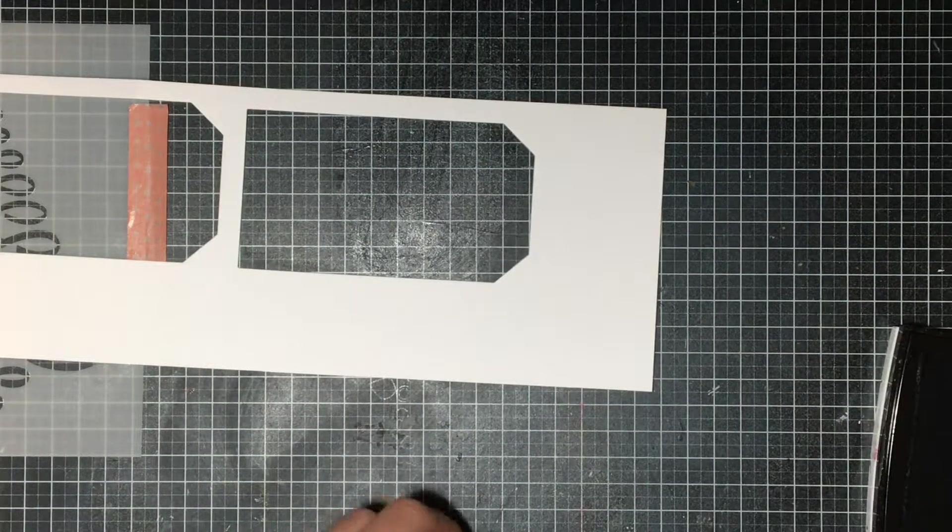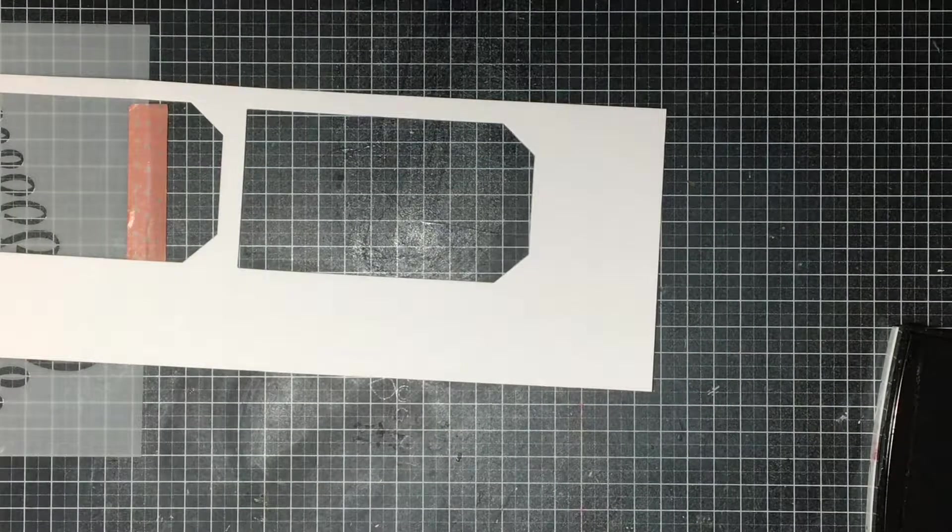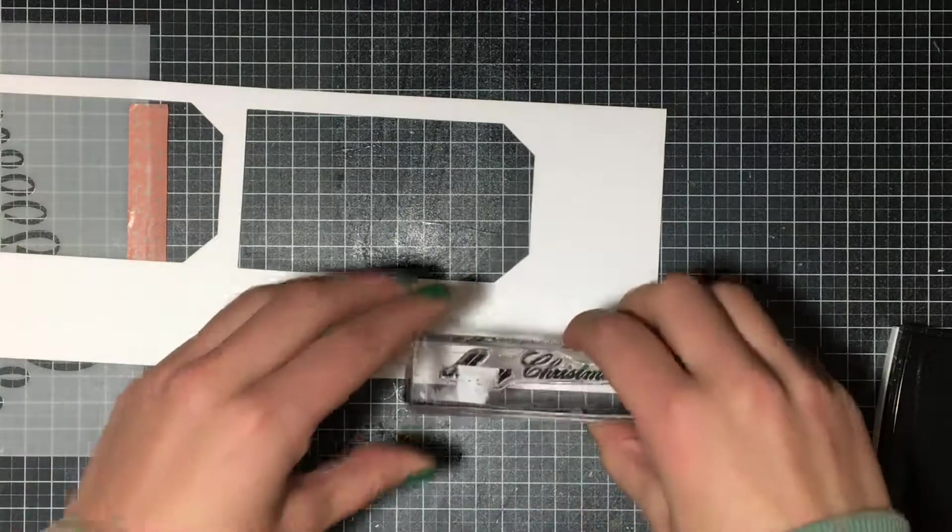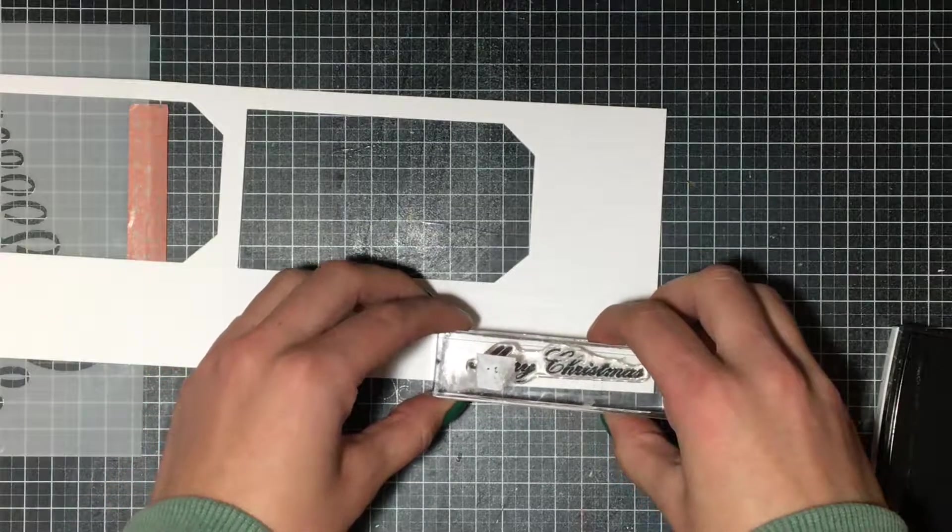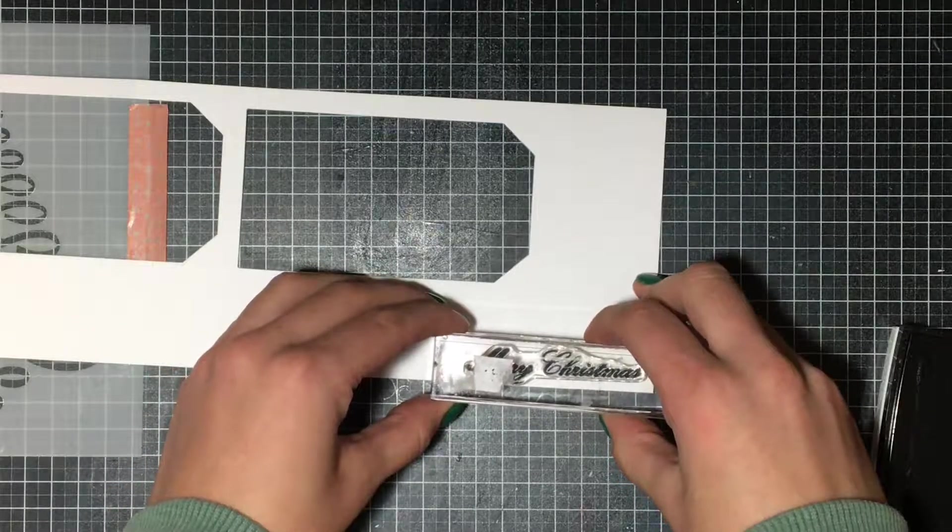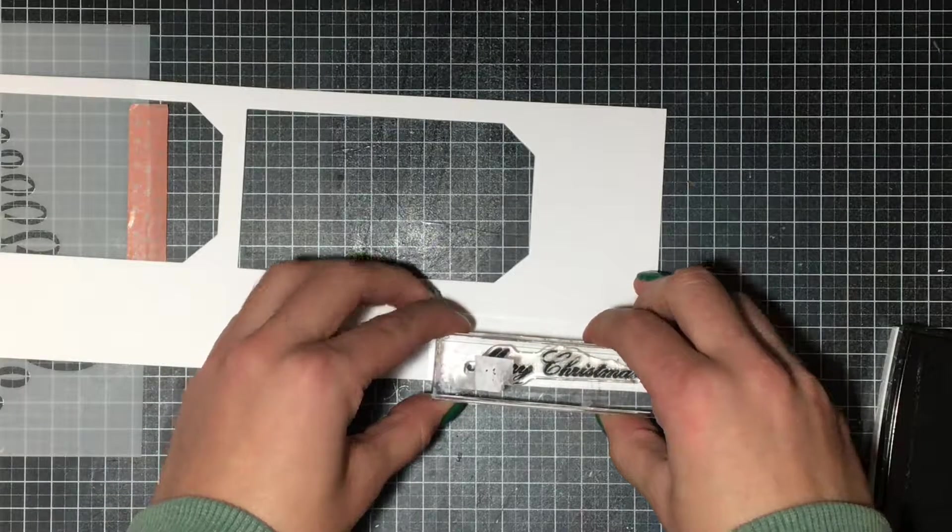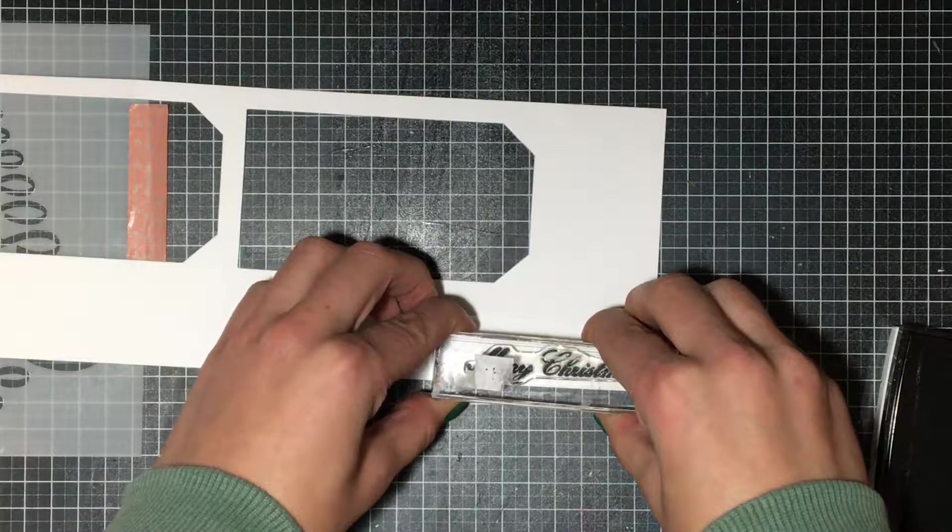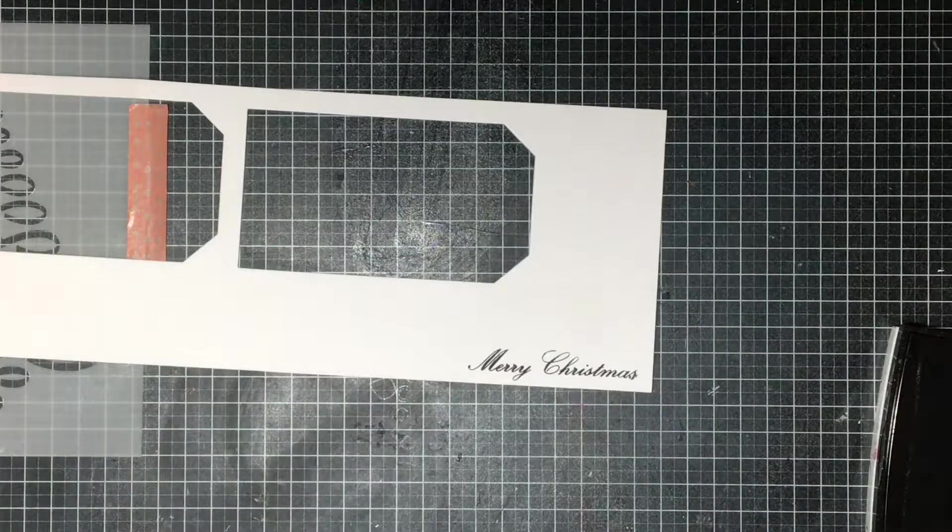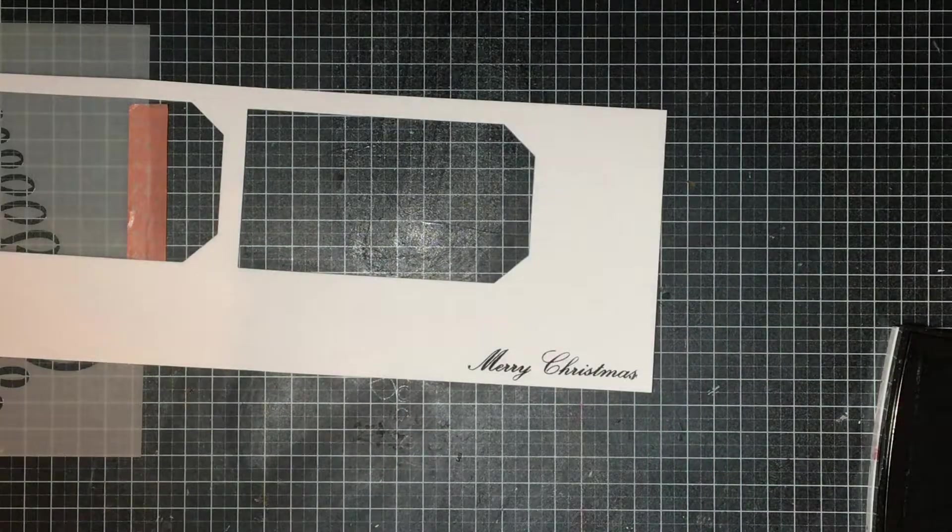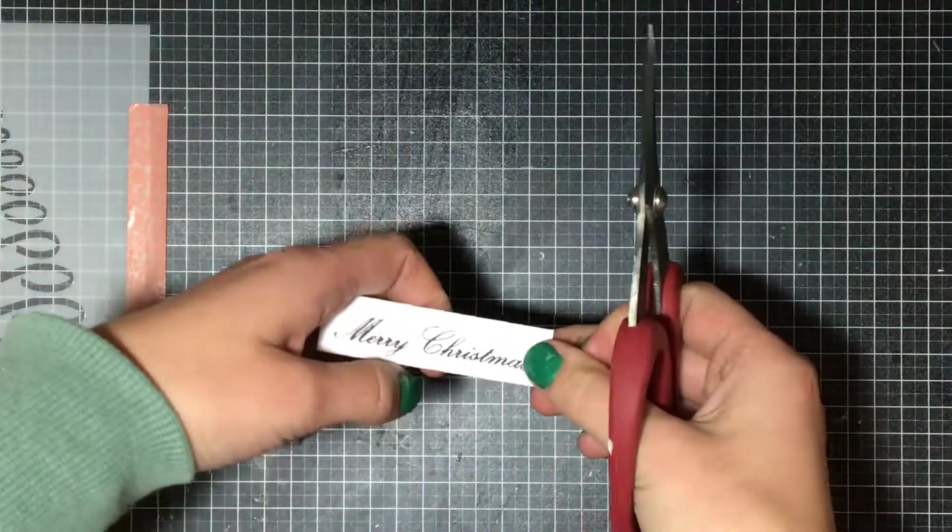So I'm going to be stamping using some VersaFine black ink. It's my favorite ink to stamp sentiments and I'm stamping the Merry Christmas stamp. There are many stamps as I showed you at the beginning of the video that are available that you could stamp as well.